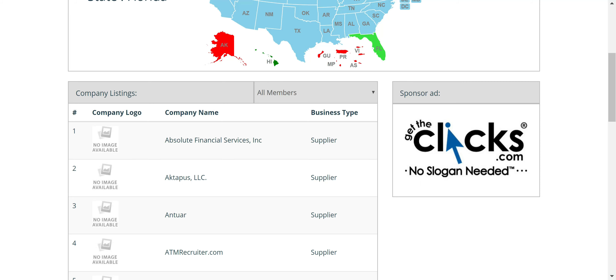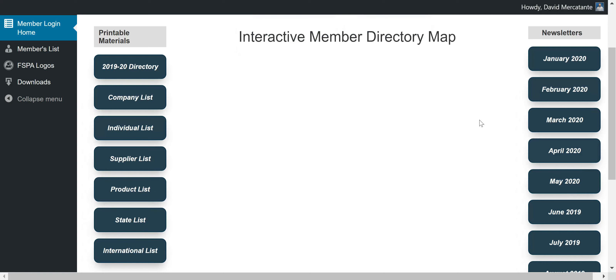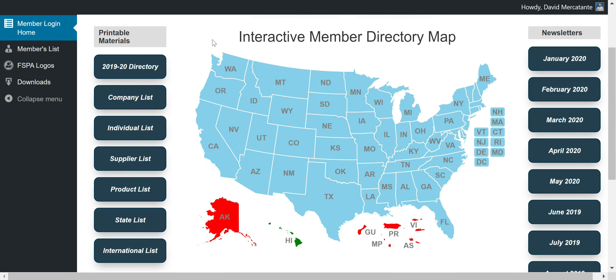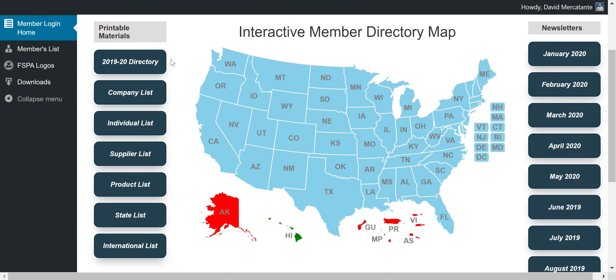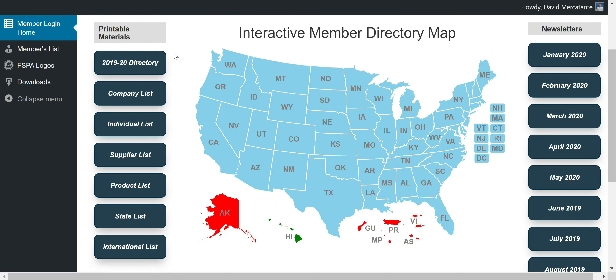On the left-hand side, we have our printable materials section. These buttons will look very familiar as they are currently on the FSPA member login on the current website. However, we've decided to give it a cleaner, more simplistic look and make all of these buttons rather than links. The way these buttons work has also changed — before you would click a link and it would bring up a download folder, and you'd have to open the folder to get to the list.